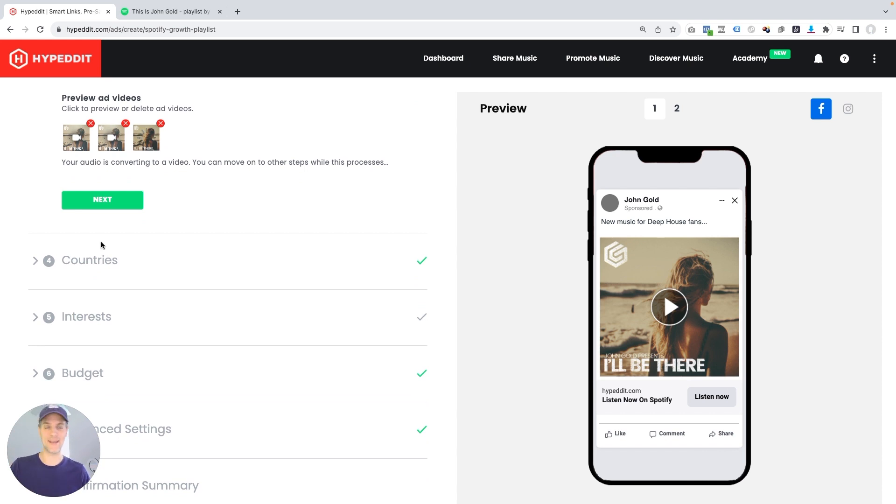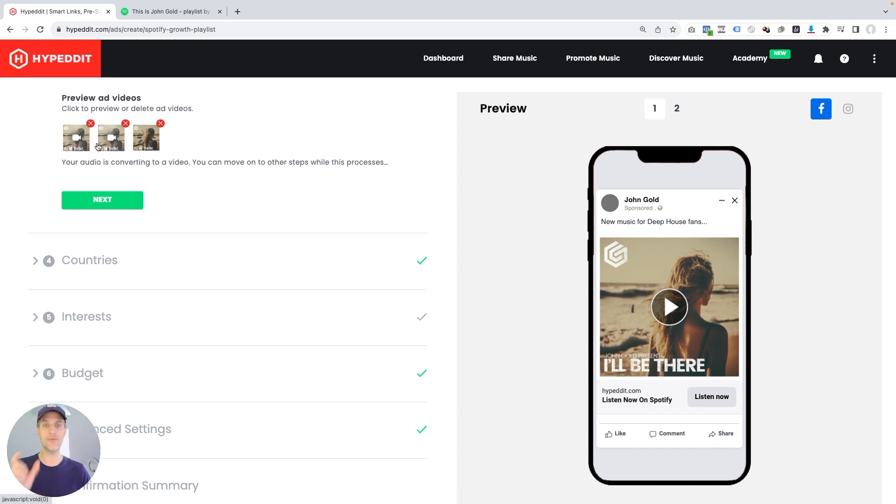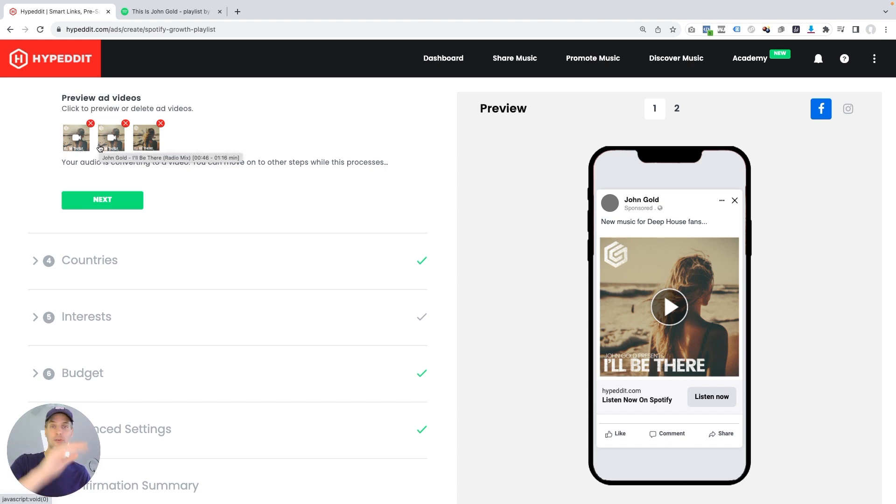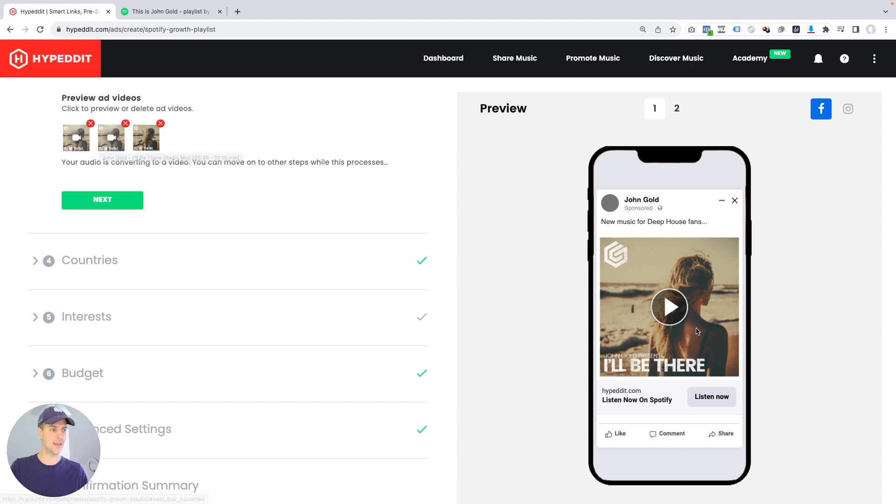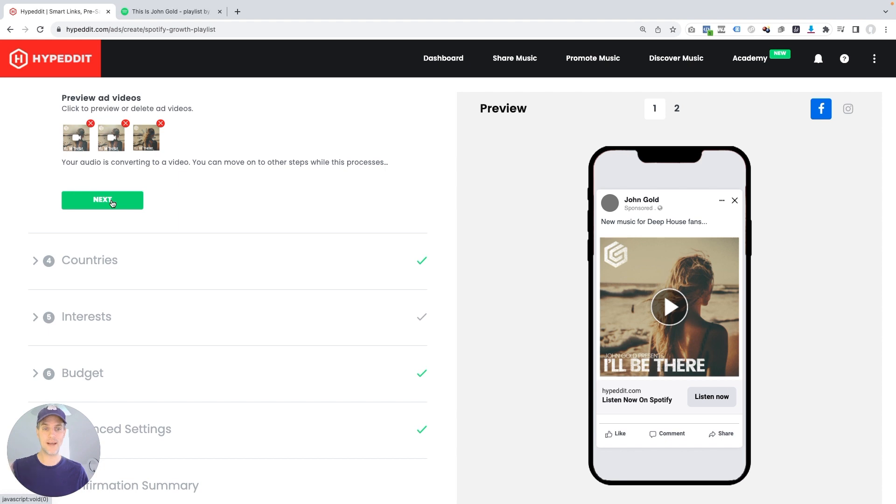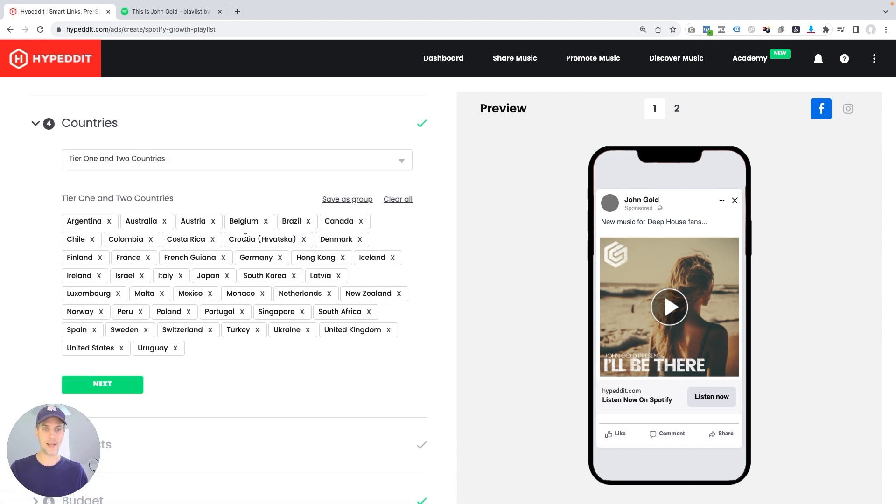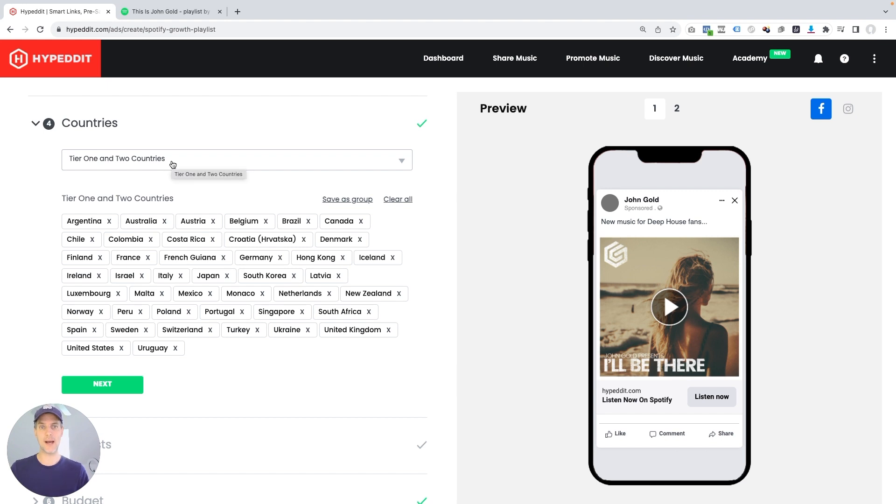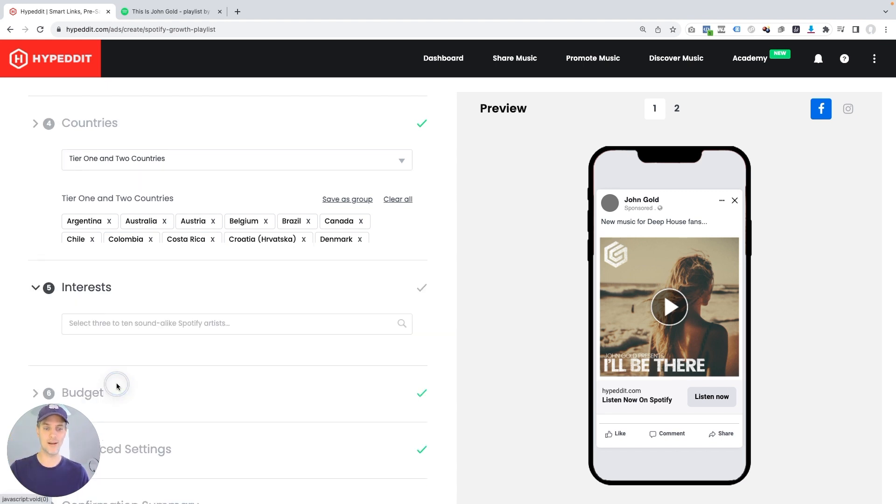Alright, I'm back. I selected three different audio snippets from the song and these are being rendered into videos right now where it includes the cover art, the video effect and the music. And I'll be able to preview those in just a couple seconds here. So in the meantime, we're gonna go next. Countries, the default selection is tier one and two countries. That's where I like to start. That's why I've seen the best results. So I'm not going to change anything here. I'm just gonna go next.